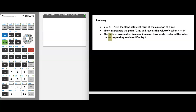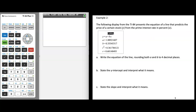This is really the big definition to walk away from this video with. Let's do one more example. In example 2, a TI-84 display presents the equation of a line that predicts the price of a certain stock, y, from the prime interest rate in percent, x. You're going to see this setup later in the class when working with linear regressions in module 4.